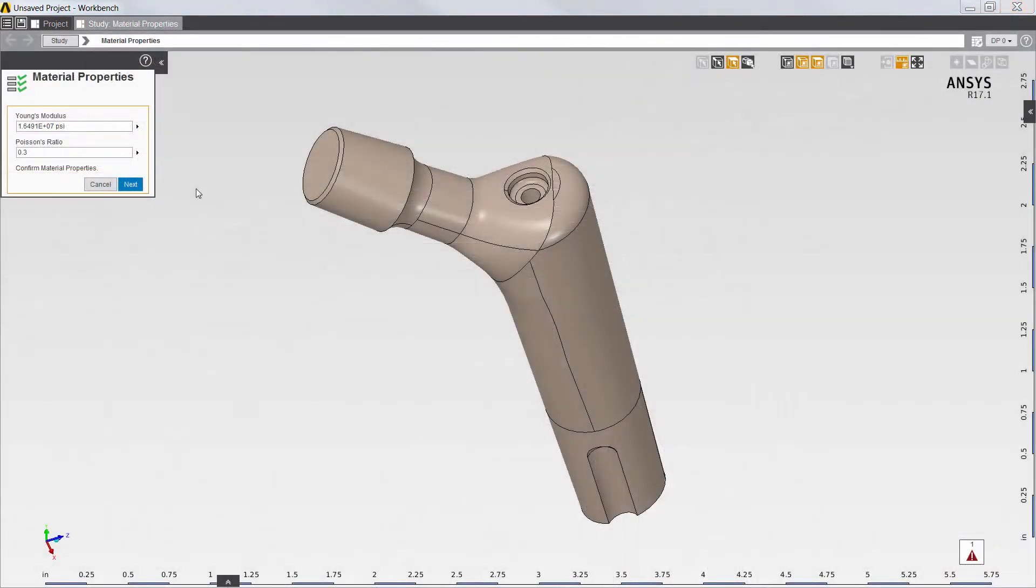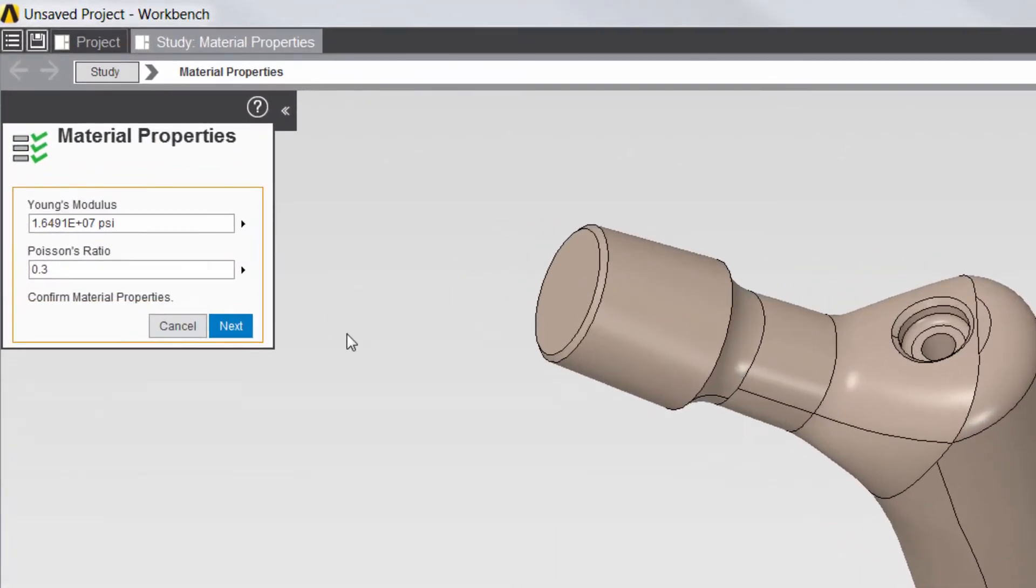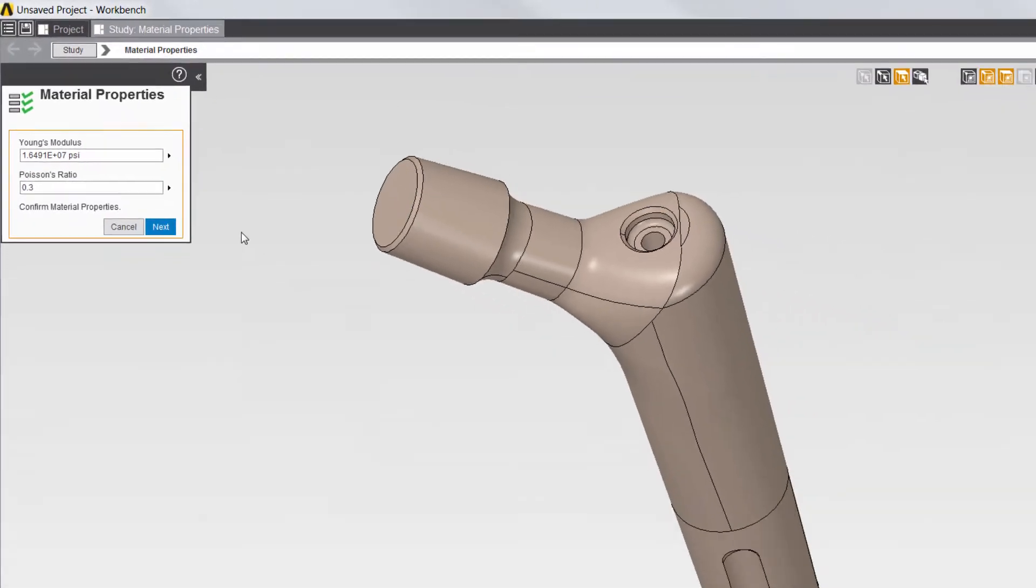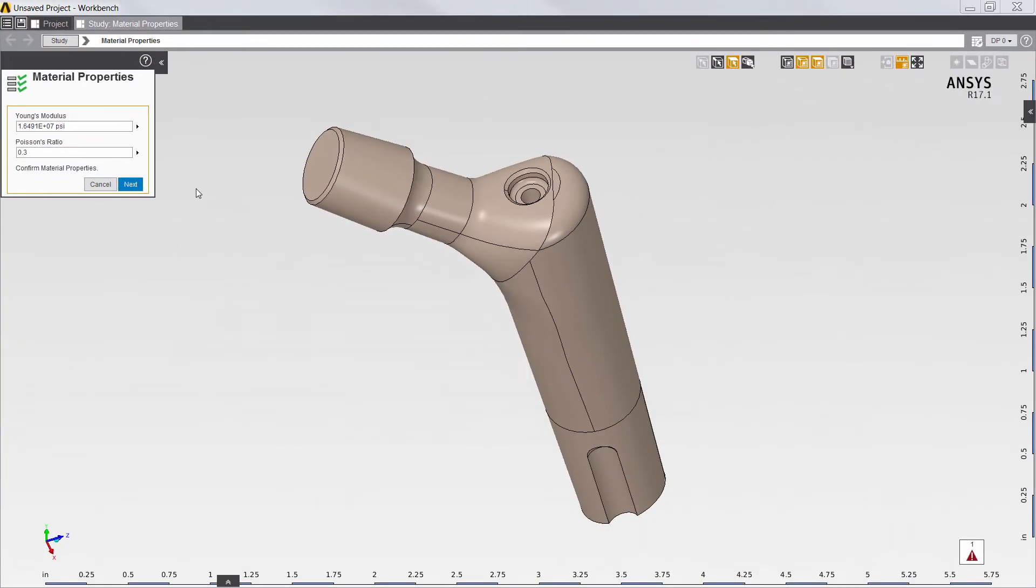Next, I'll define Young's modulus and Poisson's ratio of the implant material. Note that the app has already supplied default material properties based on the validation study included in the ASTM standard.